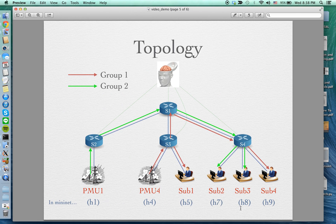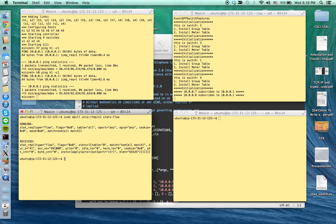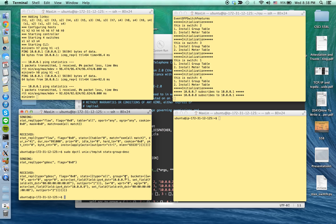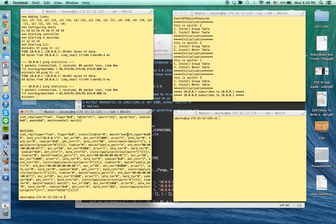Now we can dump the group table on switch four to see that the controller has actually created a group table for it. You can see group table 0 here — it will modify the IPv4 headers to HOS7 and HOS8. Also on the flow table, in the matching field, whenever a packet comes from HOS1, it will apply meter table 1 and group table 0, which I just showed you.